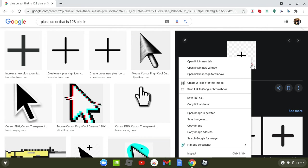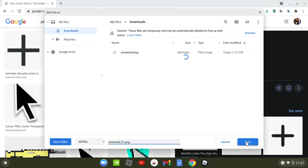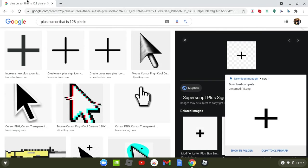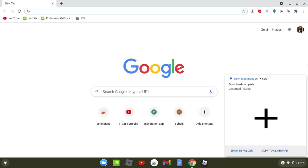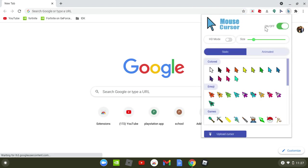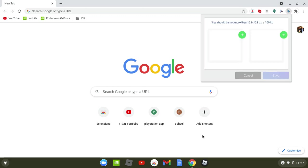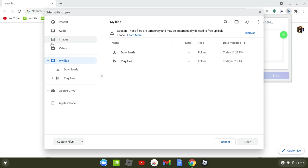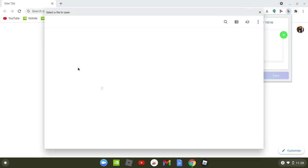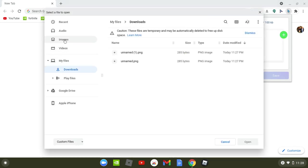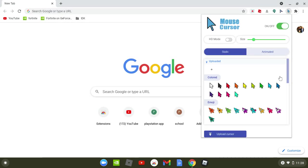All right, so now once you got the images, you're gonna go over to this mouse cursor thing. You're gonna go to upload cursor, click this. You're gonna go to images, pick the bottom one for the first one and click the top one for the second thing. You're gonna click save.